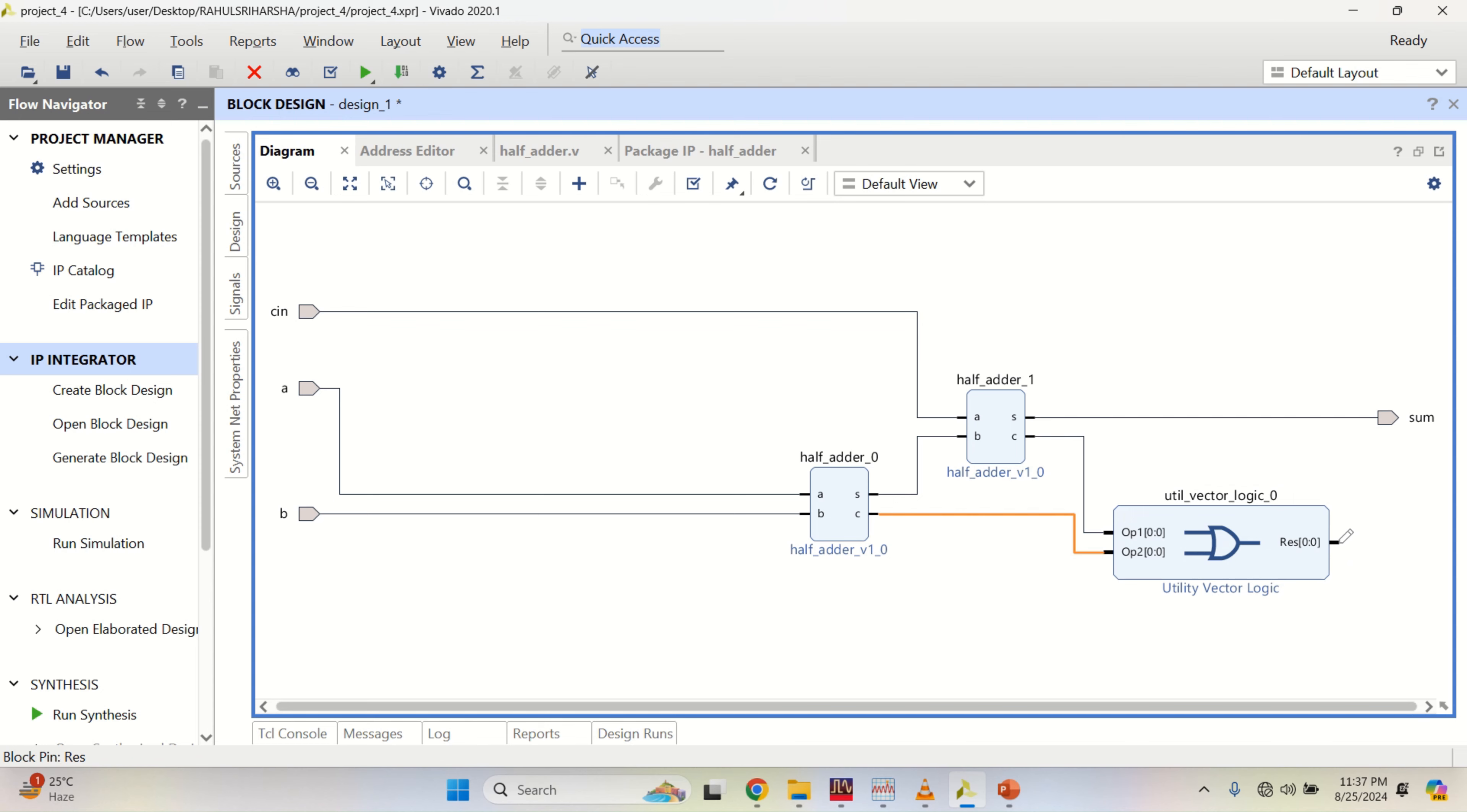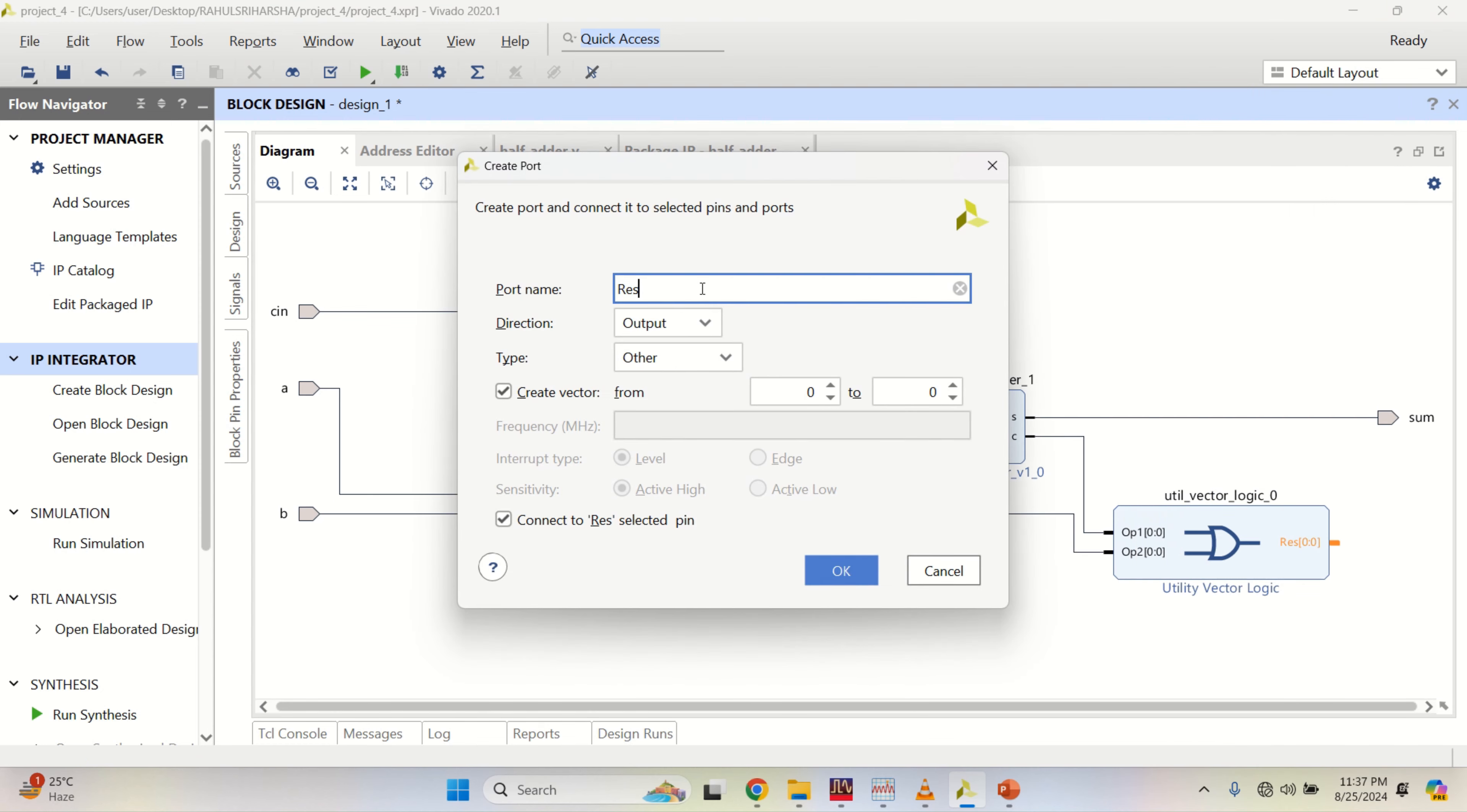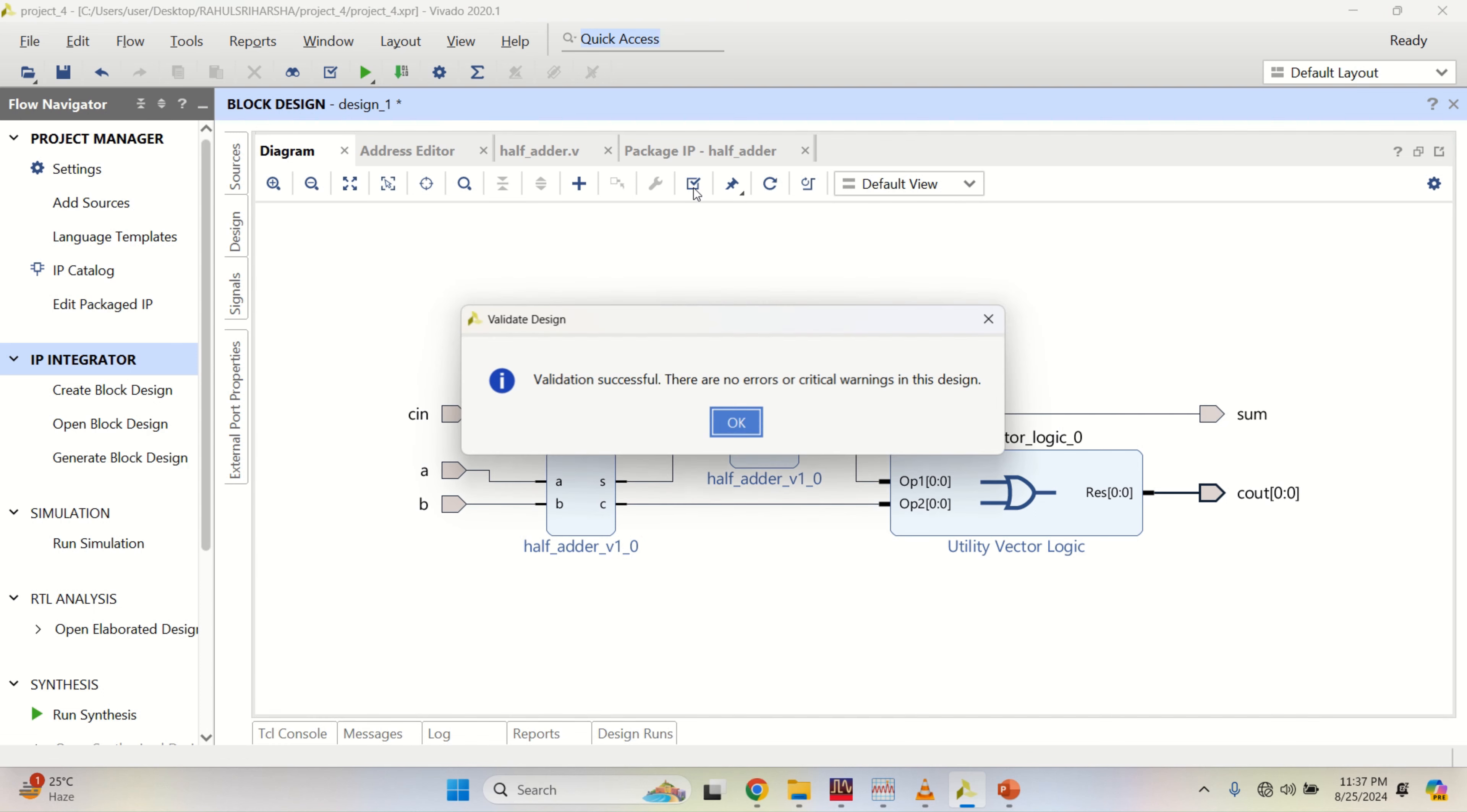This is a one bit data. Double click on it and make it as an OR gate with the size of one. Now you connect this. Finally, you can create a port for this with C out. You can create a port as output of one bit. Regenerate the layout. Then validate the design. Validation successful, there are no errors.